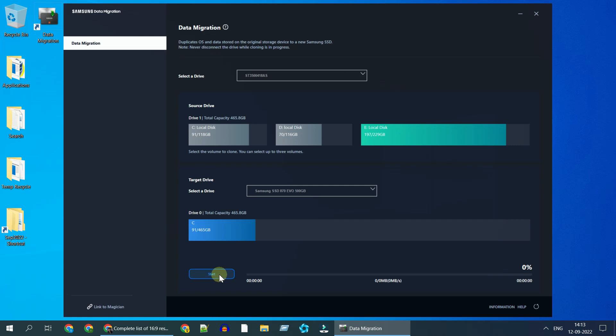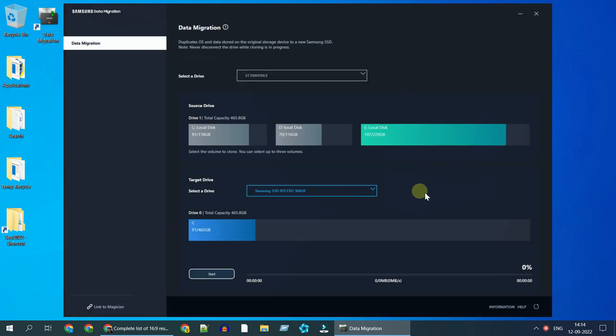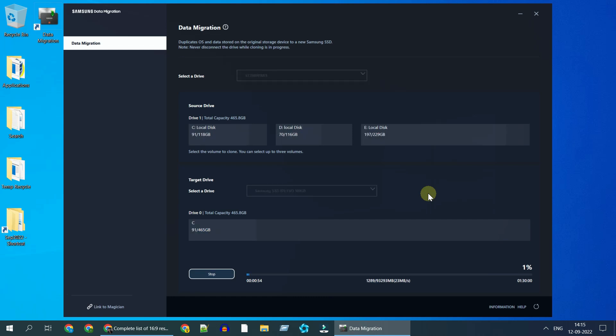Please tap on next. This is the final notice that all data in the target drive will be deleted, please go ahead and confirm. This can take significant time based on your disk size and speed. Let's take a break and come back.